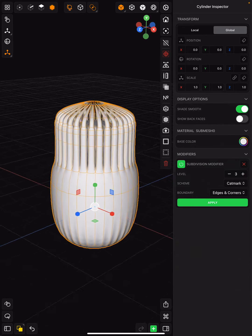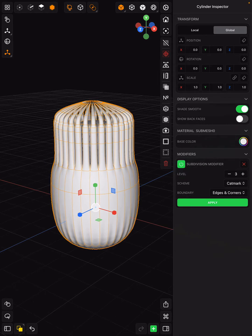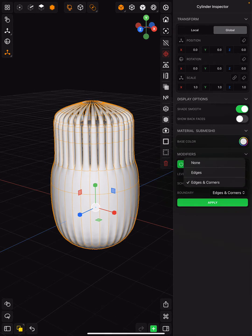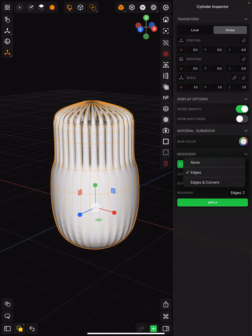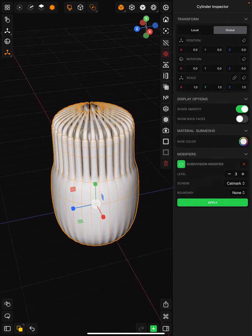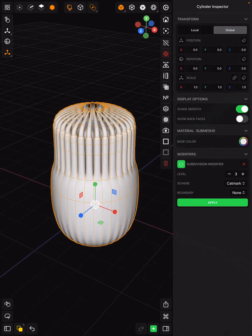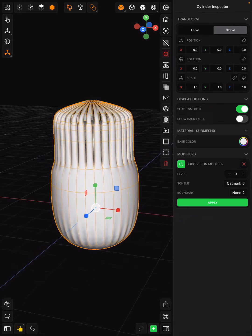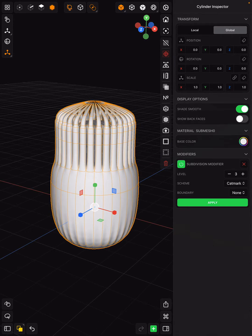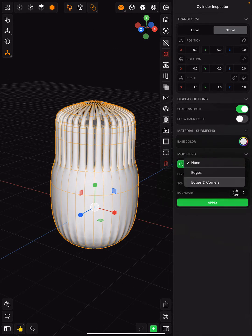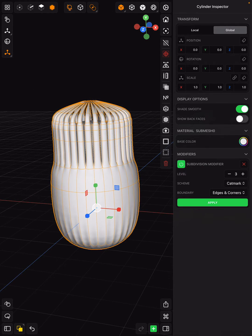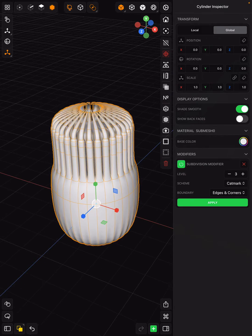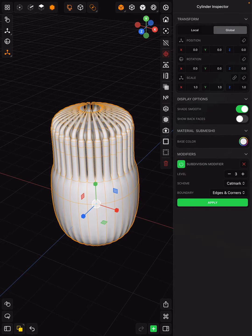The boundaries are automatically on edges and corners. You can do it just on edges, you can do it on none—it depends on your object that you are subdividing whether you will see any differences in those. You can continue to work on your object like this.